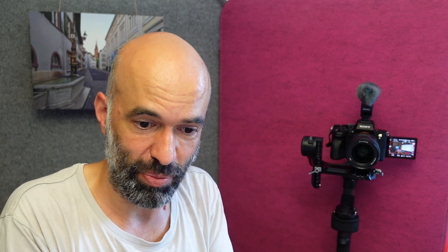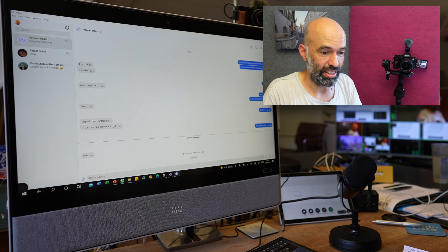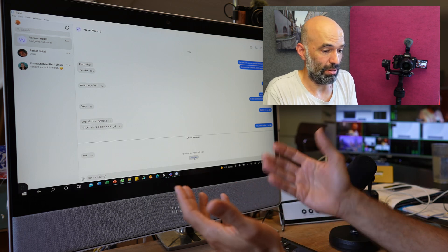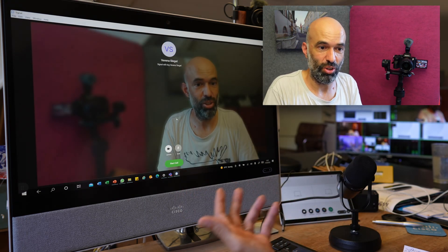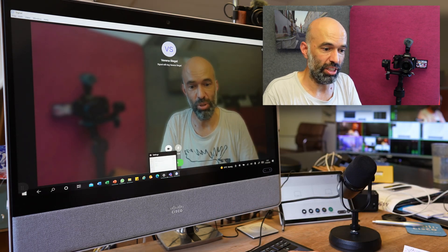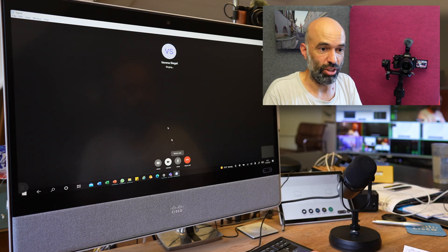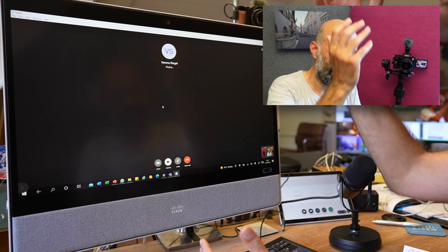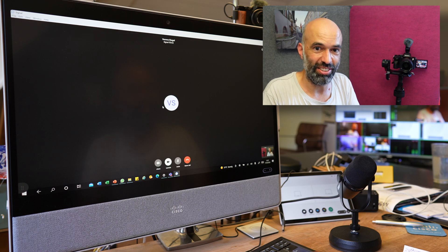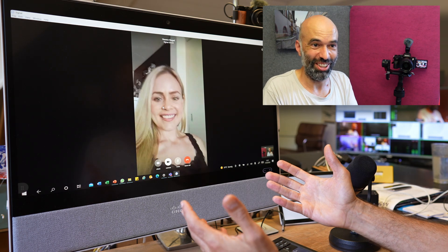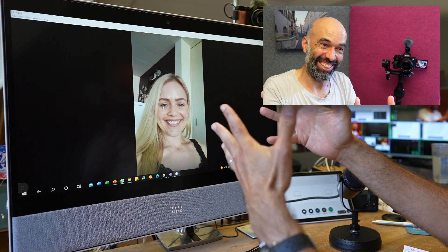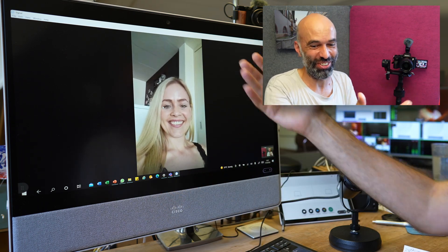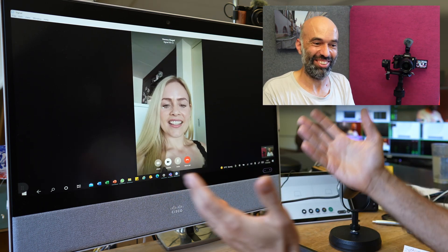I can use this webcam on any application on the device itself. For example, I use Signal, my messaging application, call my colleague — I see a preview here and I say call — and then it uses the camera of the device itself and I'll have the full video experience with the Signal application on the Desk Pro device.